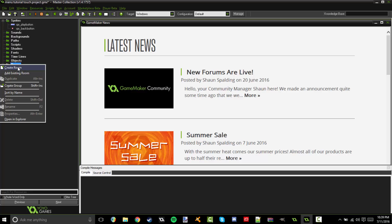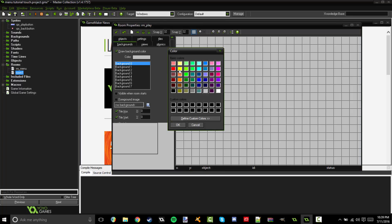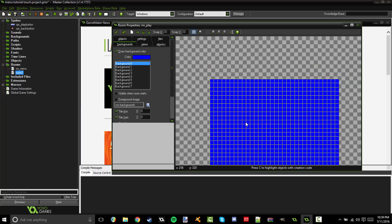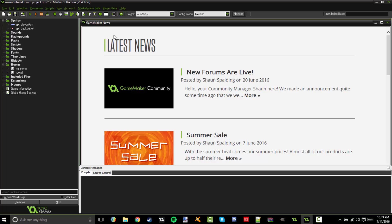And then right click create a room again. And this one's going to be called RM play. I'm going to go ahead and change the background color of this one to blue so that I can tell the difference from where the rooms are changing.